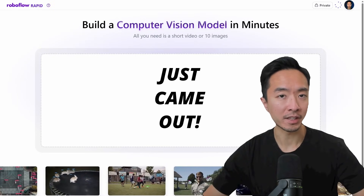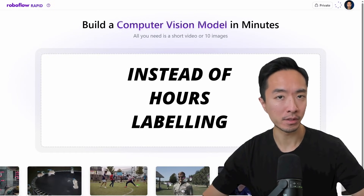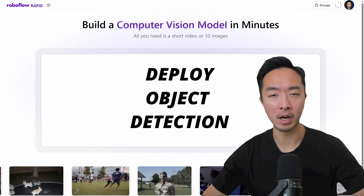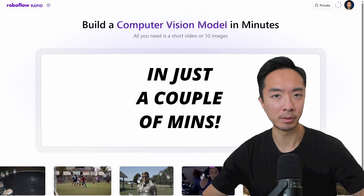RoboFlow Rapid just came out, and instead of spending hours labeling your data, you could deploy an object detection model in just a couple of minutes.